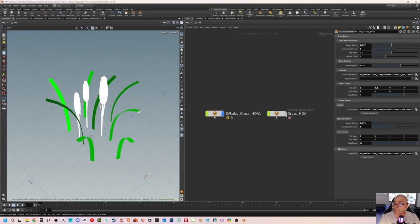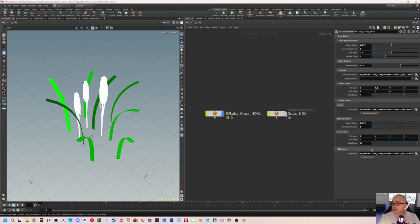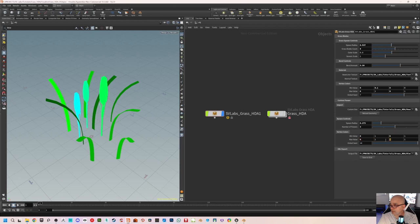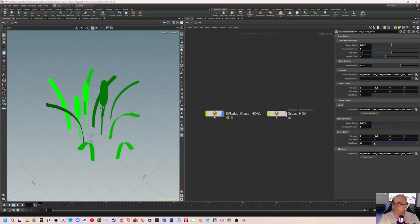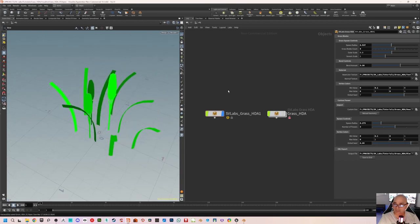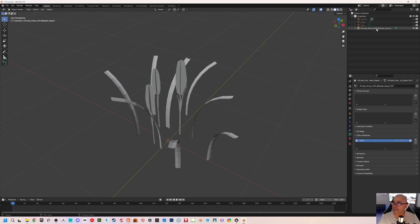Go back to the HDA. Assets > Save Asset > Save. Don't forget to do that. Now the flowers have lost their vertex colors because we just set everything to 1. Under the custom flower section you have import, spawn controls, and vertex colors — these are the extra parameters we just added. For the flowers: red is 0, blue is 0, and for green I'm giving 0.1 to 1. We also have a random seed, so that's good.